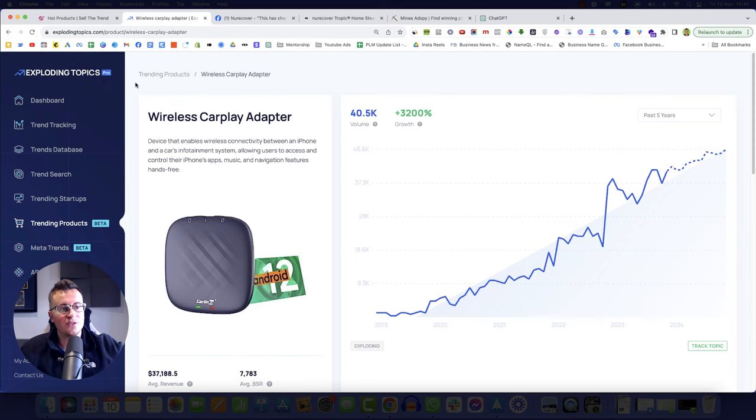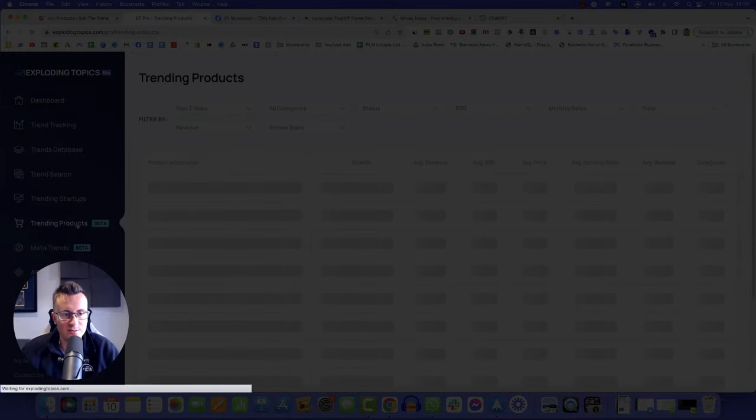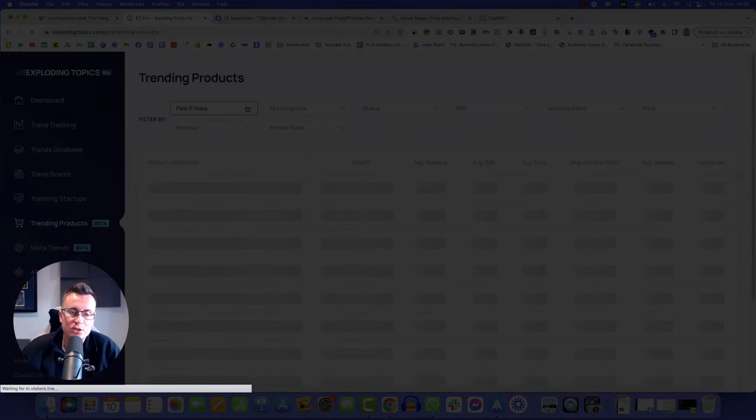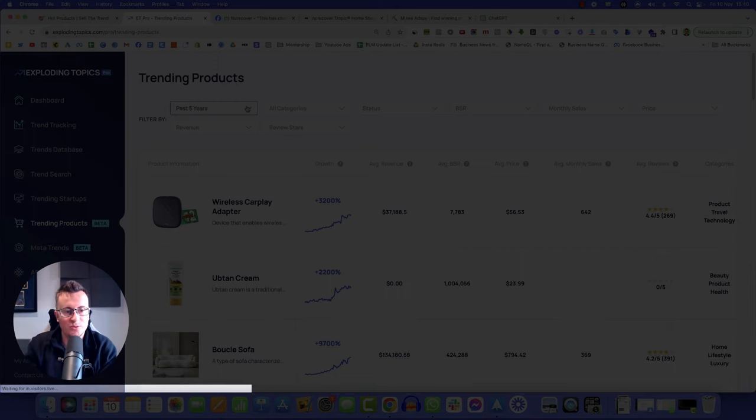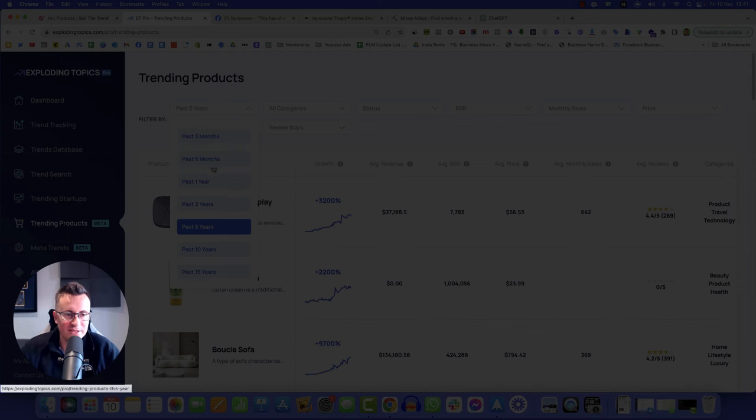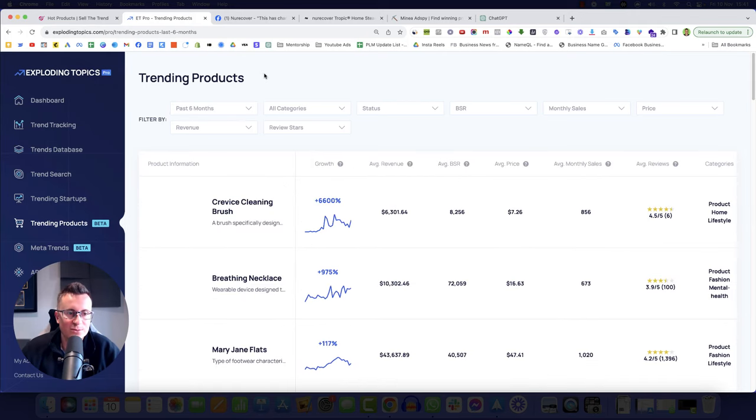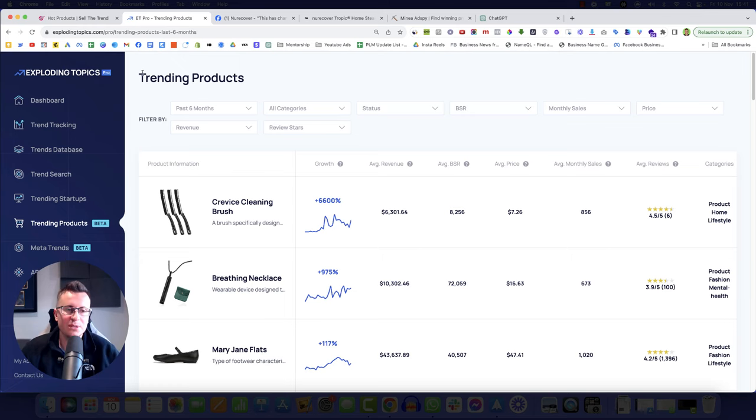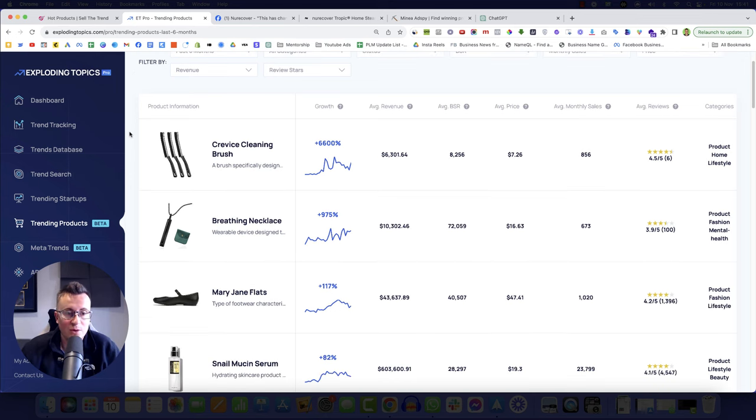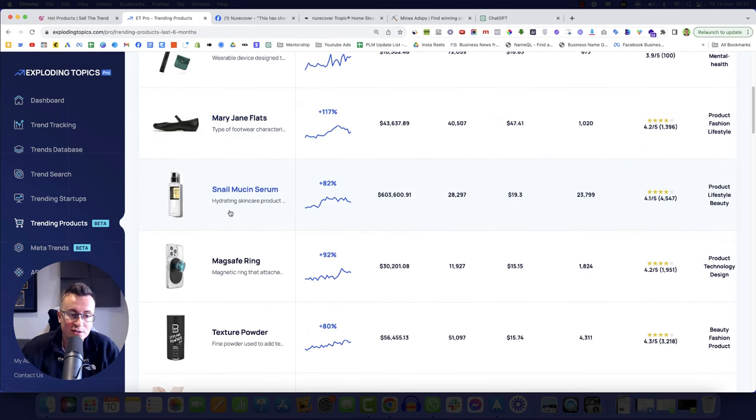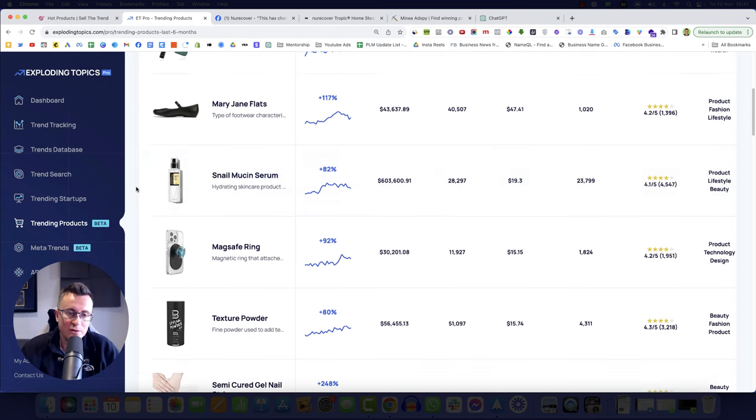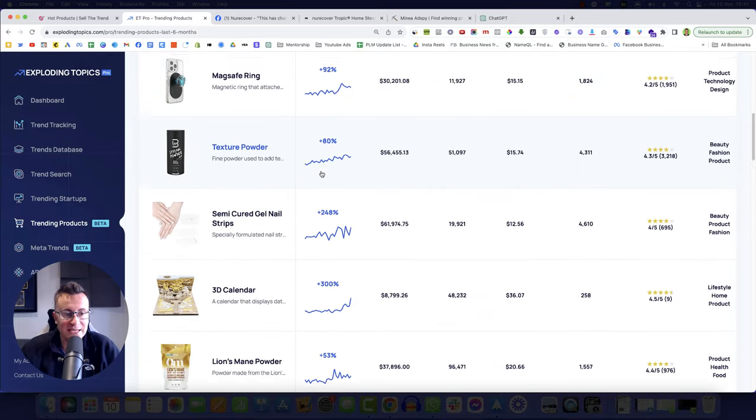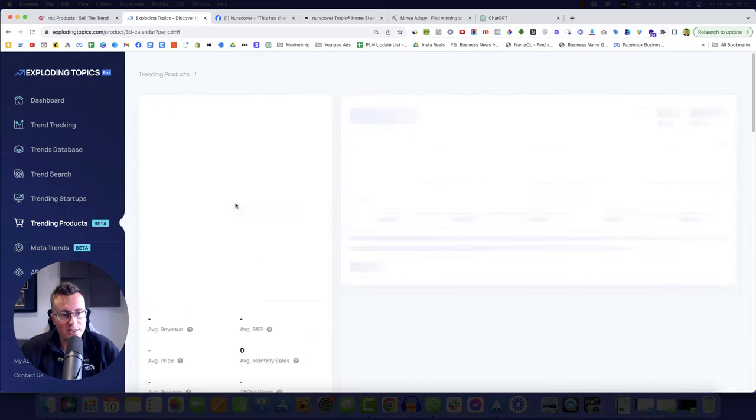Let's jump back to exploding topics. So there's a couple of ways I would use this. Go straight to trending products. If you want to try and find something that's selling now and working now because you want to start your business now, then obviously there's no point looking at the growth over the past five years. We want something that's coming into trend now. So we'll go for past six months, if not past three months. Exploding topics is quite an expensive tool. It's about $600 a year. However, it's not a dropshipping tool. So a lot of these products here aren't really relevant to us.